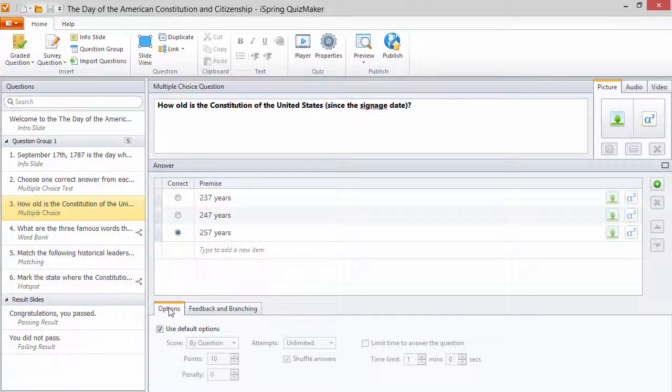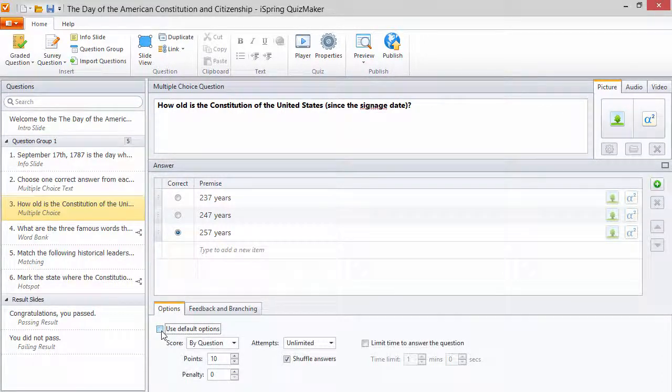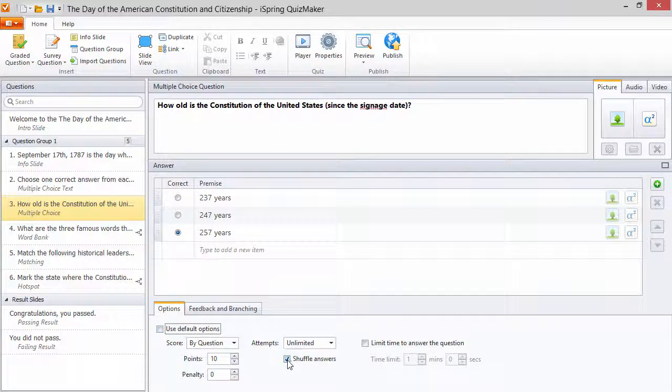Speaking of which, you can disable defaults for an individual question here and set your own custom shuffle setting.